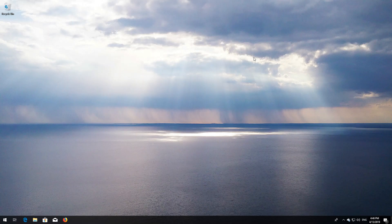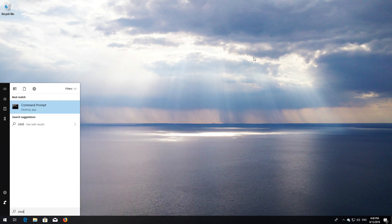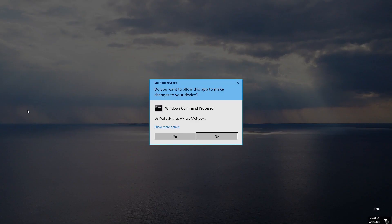First, open Start and type CMD. Right-click Command Prompt and select Run as Administrator. Press Yes.